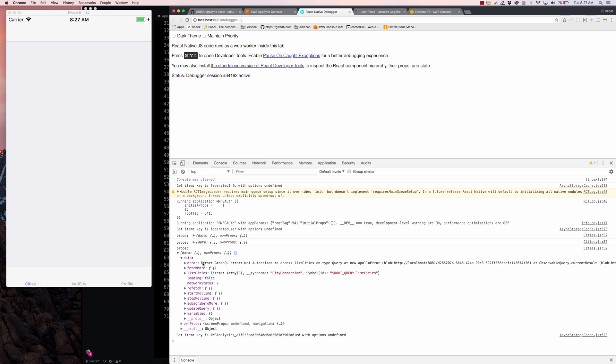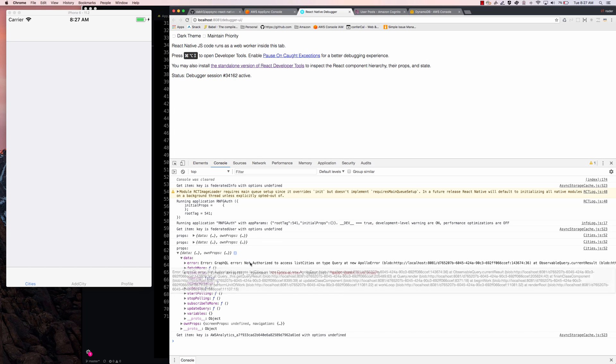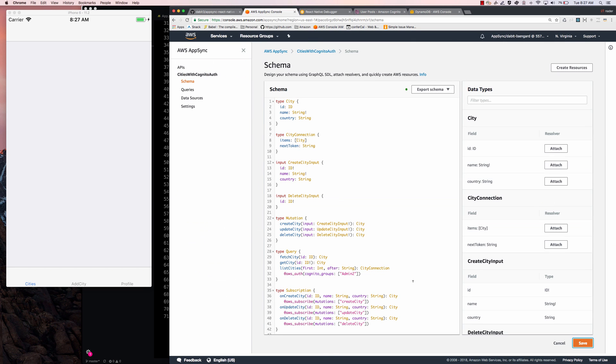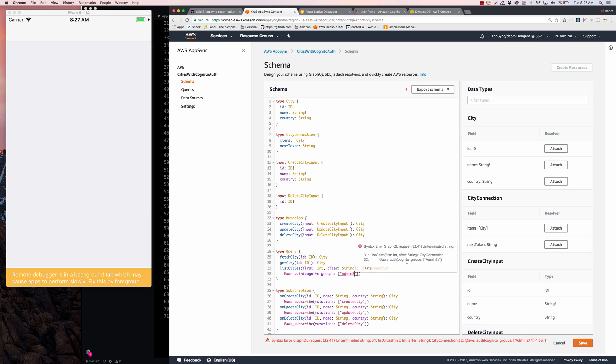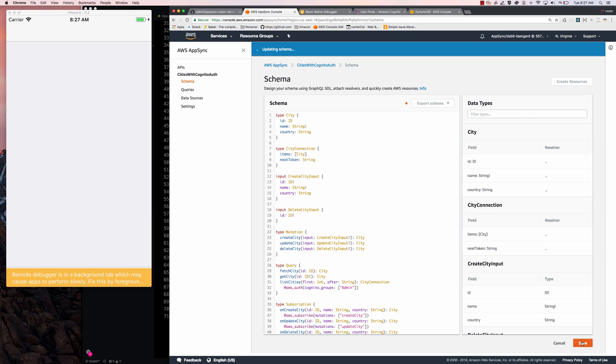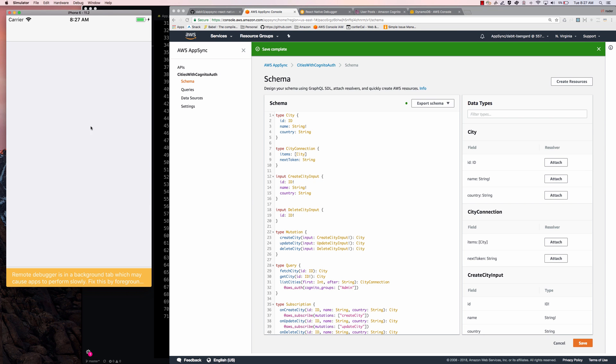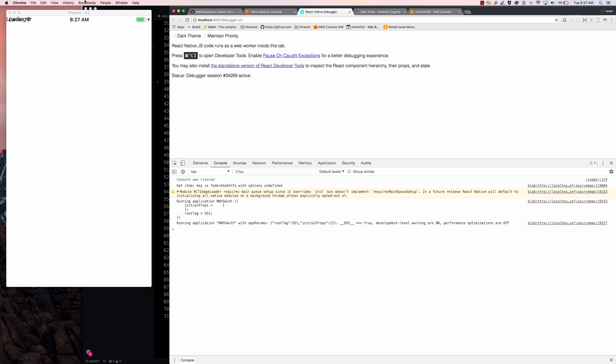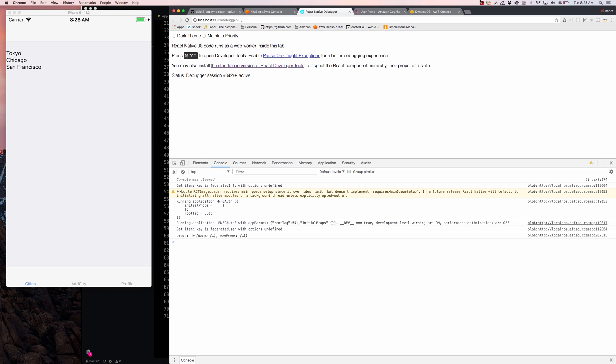So here we see error, not authorized. That's perfect. Let's go ahead and switch this back to admin. Save. Refresh. And no error, we're good to go.